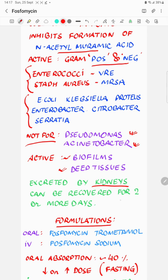Fosfomycin is almost exclusively excreted by the kidneys and can be recovered in the urine for two or more days, giving it a very long half-life. This is why we have the single-dose regimen for uncomplicated UTI in women.